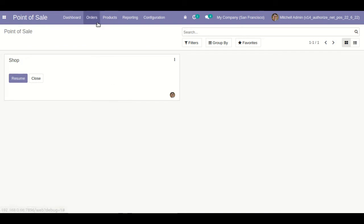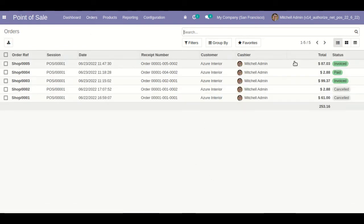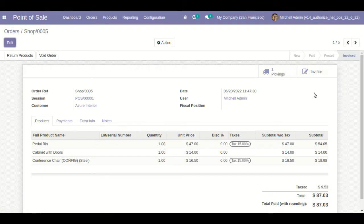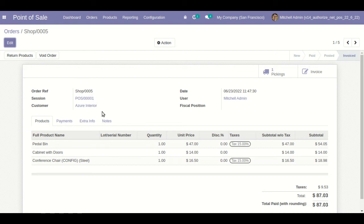Here you can see the transaction. If the related user wants to void or cancel the transaction, they can click the 'Void Order' button. By clicking this, the transaction will be cancelled on the Point of Sale backend screen and also on the Authorize.net payment acquirer side.